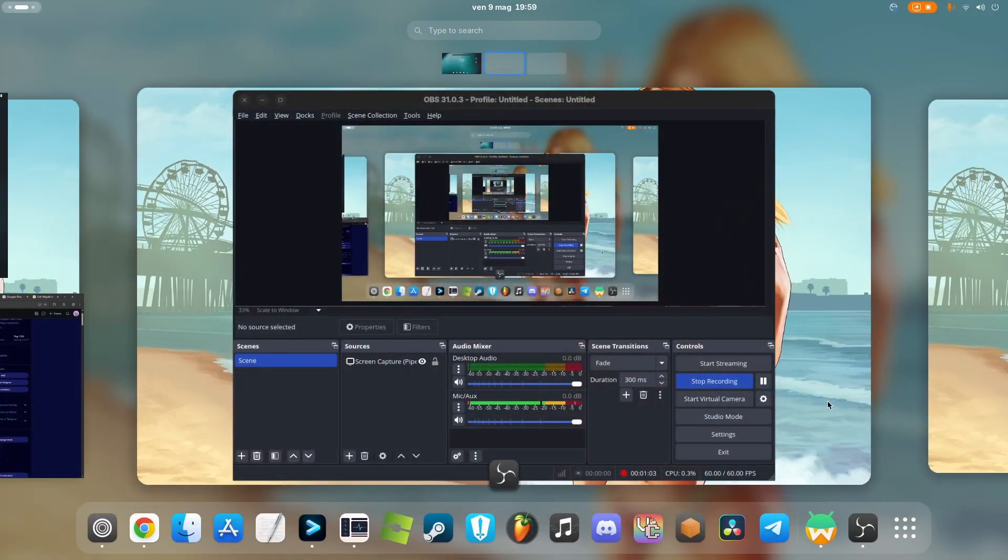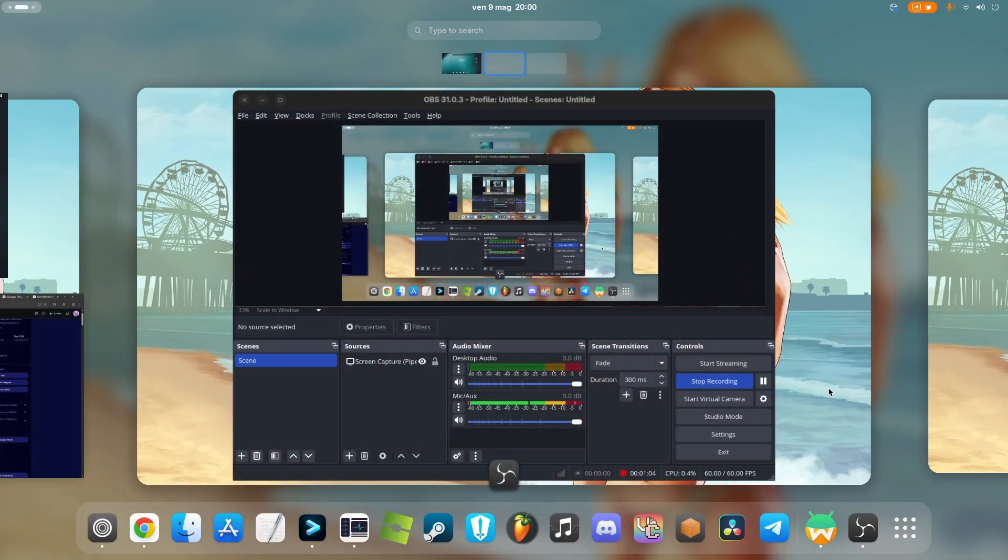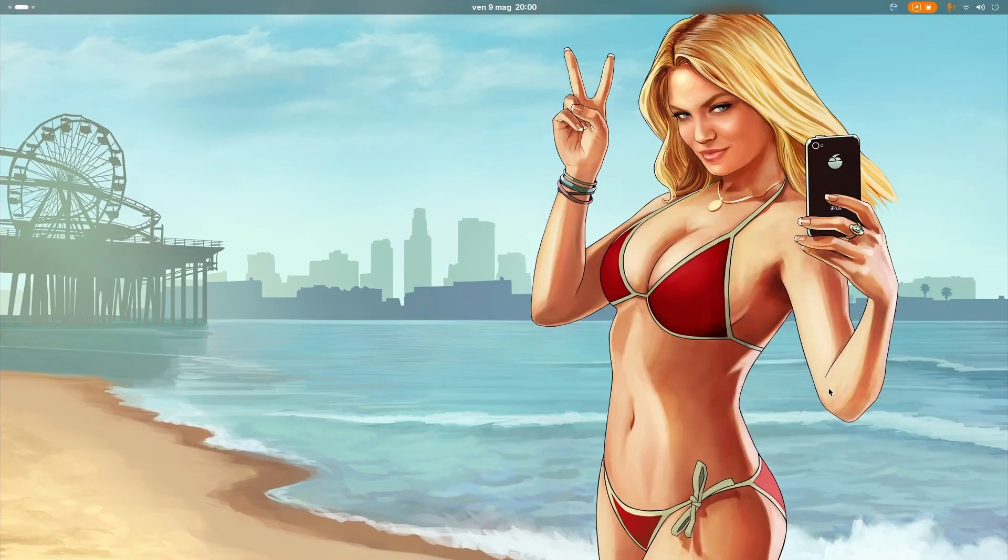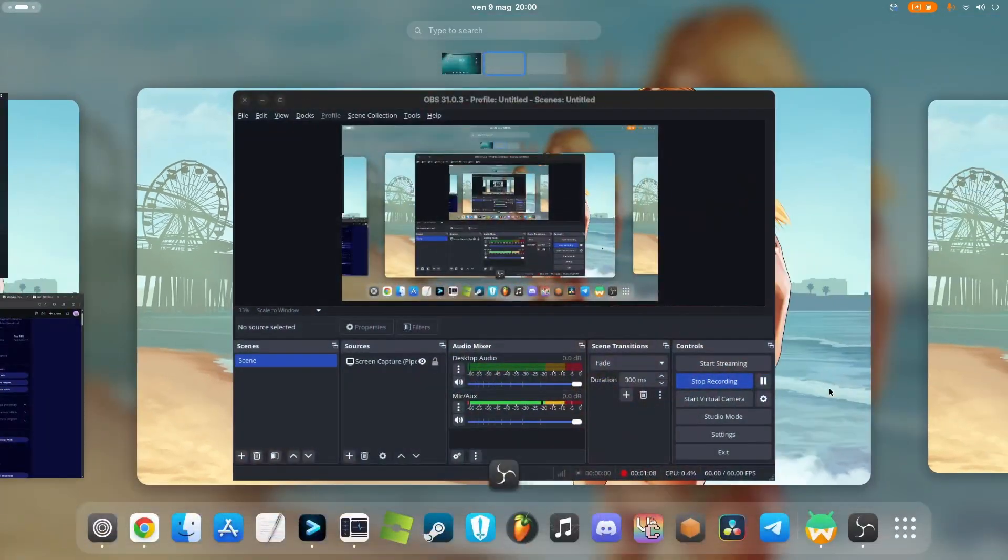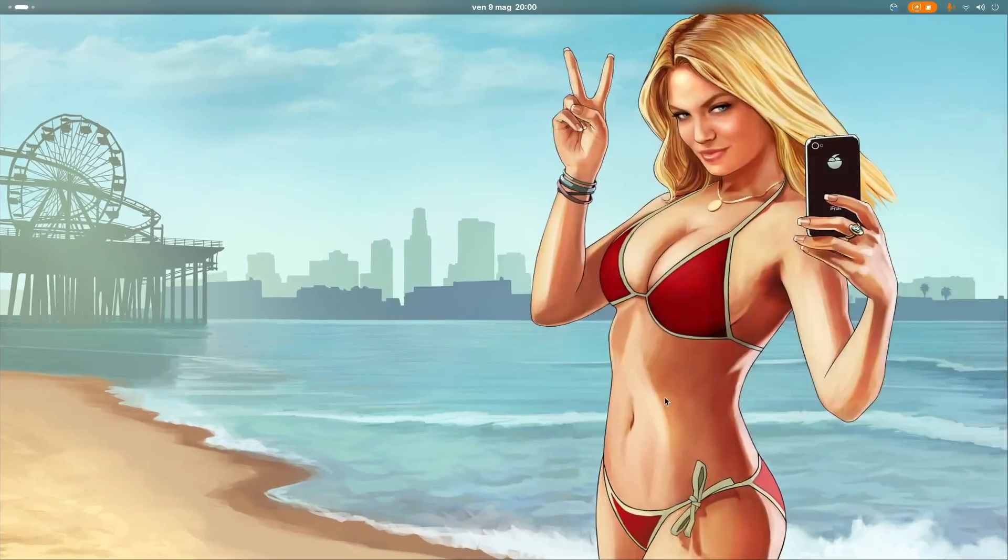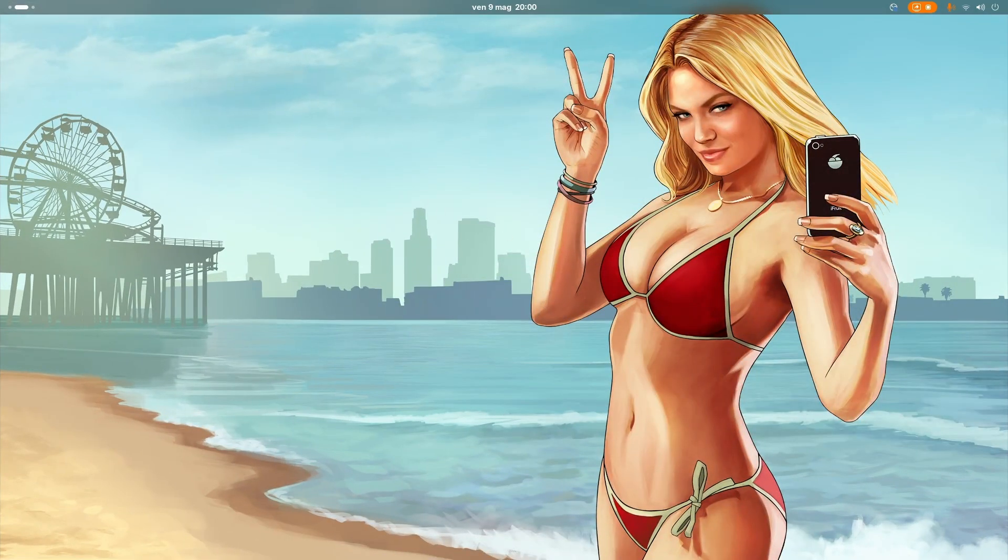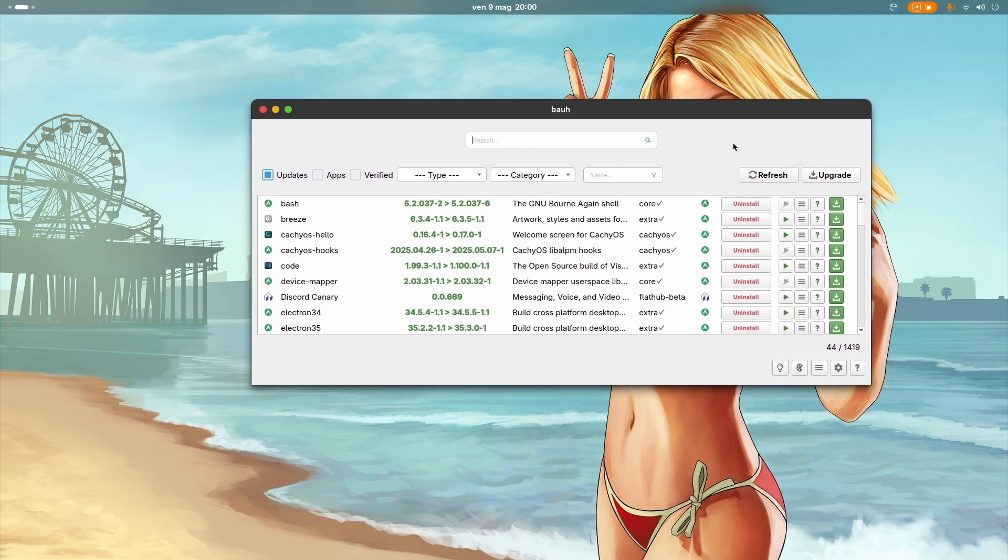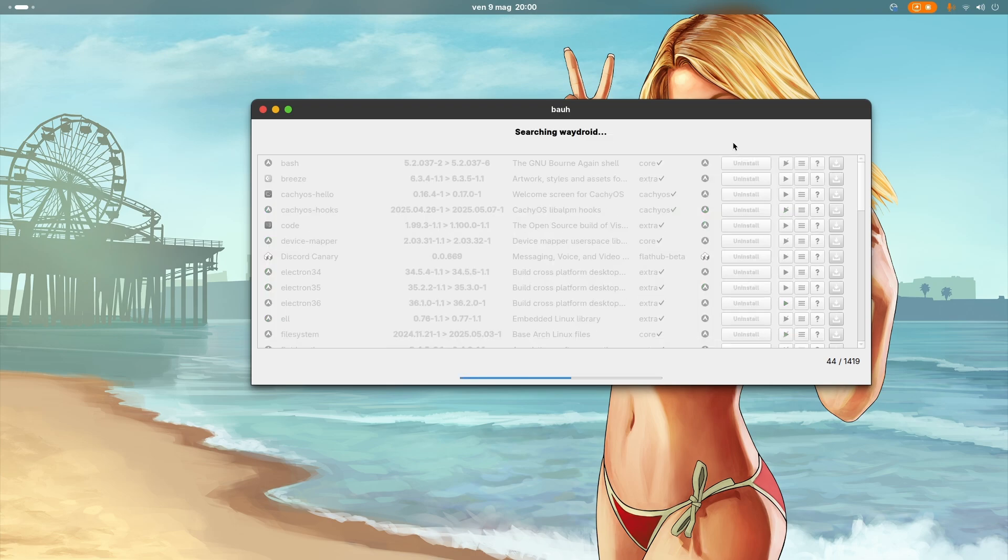So how do you install WayDroid? It's a bit complicated, not too complicated. I am on CachyOS right now and I had to install WayDroid from the official repositories. You can also go to the official WayDroid website to see the guide for every major distro.